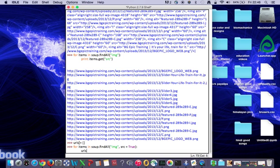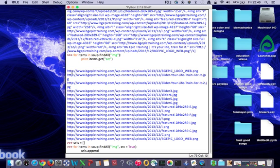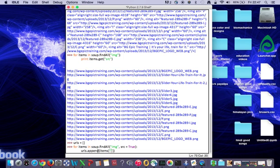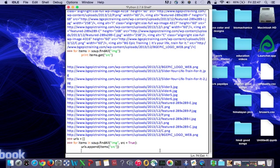Now we are going to write URLs.append. The append method adds the output, which is these links, to this empty list. The name of that list is URLs. It will be assigned to it. So URLs.append, open parentheses and close. Inside that we'll write items, then open and close square bracket. Now we are going to append the output, so items['src'].